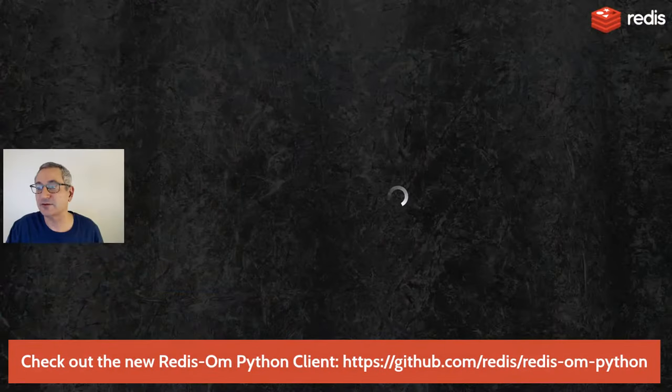Hi, this is Simon with Redis Devcember. Today it is day four and we are going to be looking at Python today. We're going to be looking at how to develop a Redis application using a new Python client called Redis OM. So let's dive straight into that.